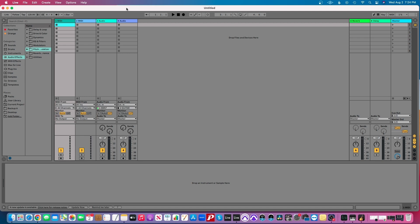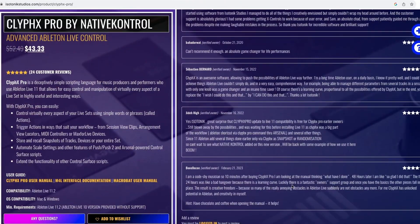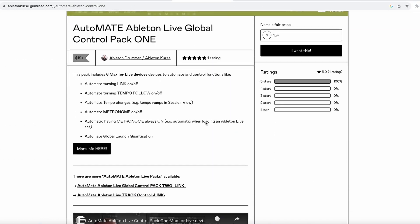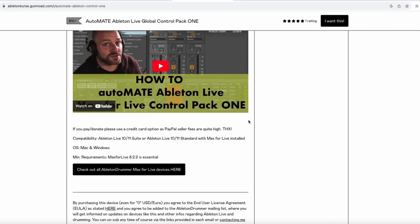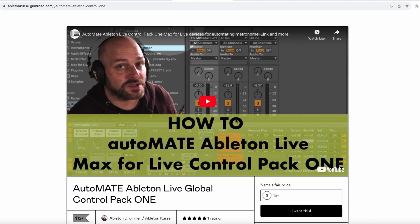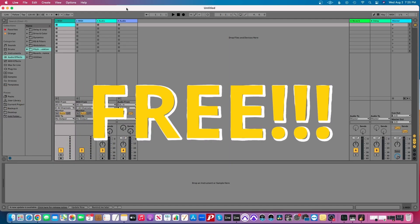The way I'm going to show you is the tried and true method - it's also the free method, but you must be using a Mac to do it. I'm unaware of a free method for PC, but there are paid plugin options. One is called Clifix by Native Control, around the $50 range. The other is a Max for Live plugin for around $14. I'll include links in the description, but today I'm going to show you the free way, and it's quite simple.